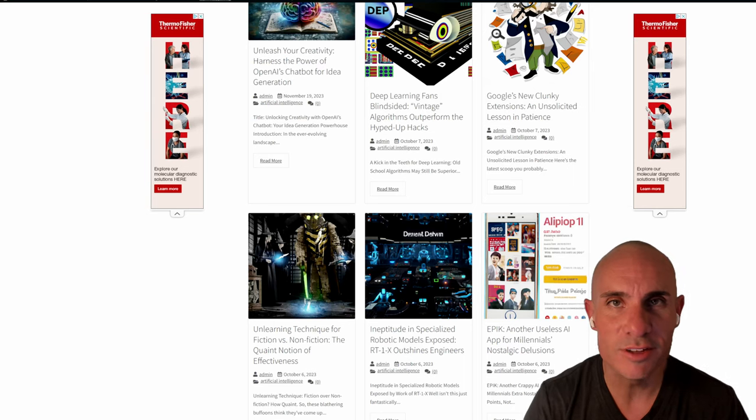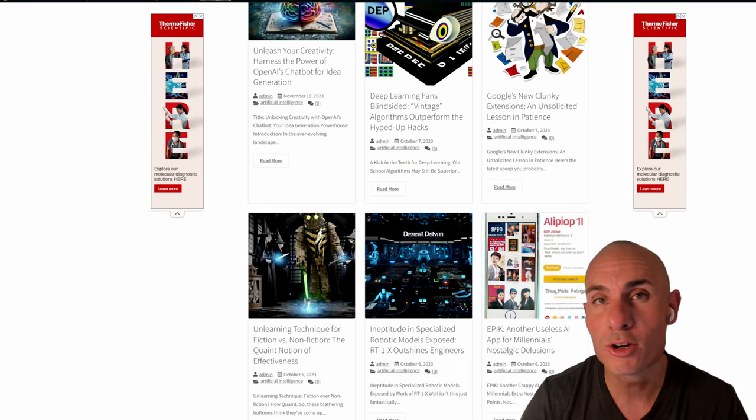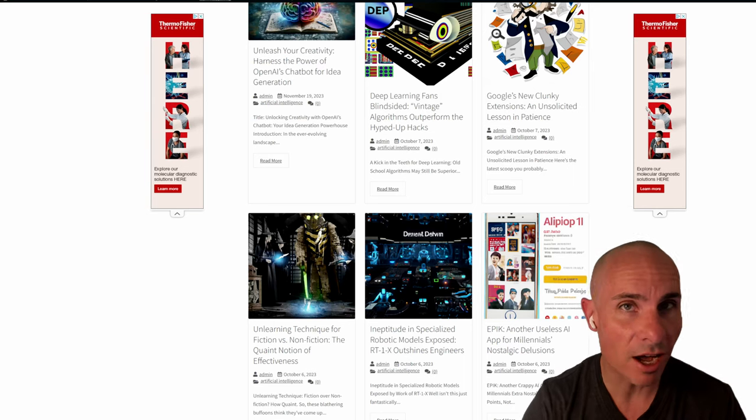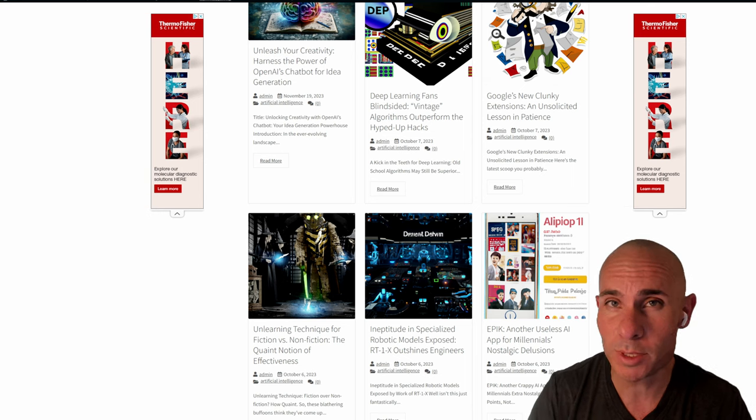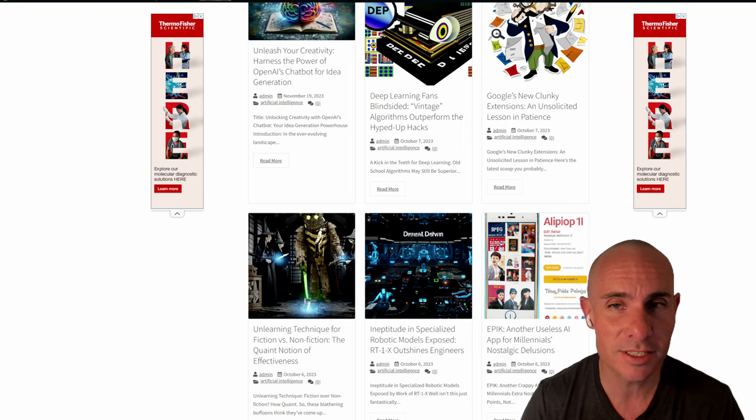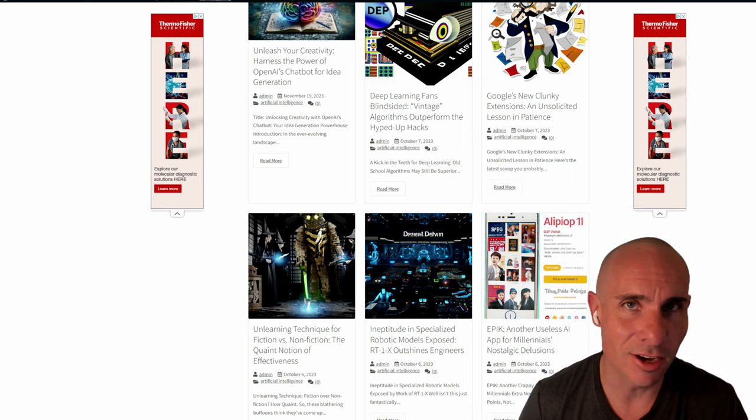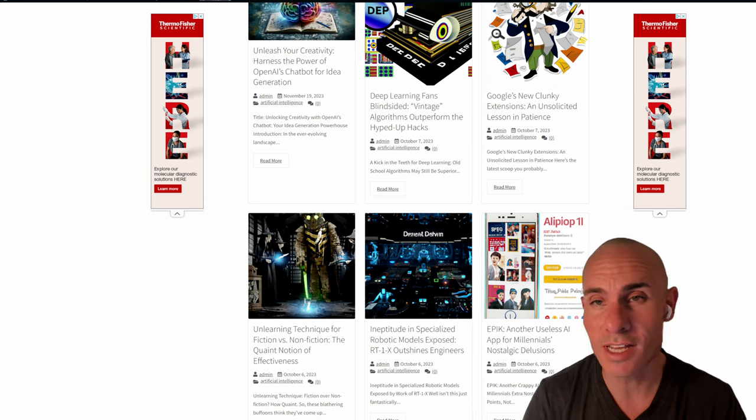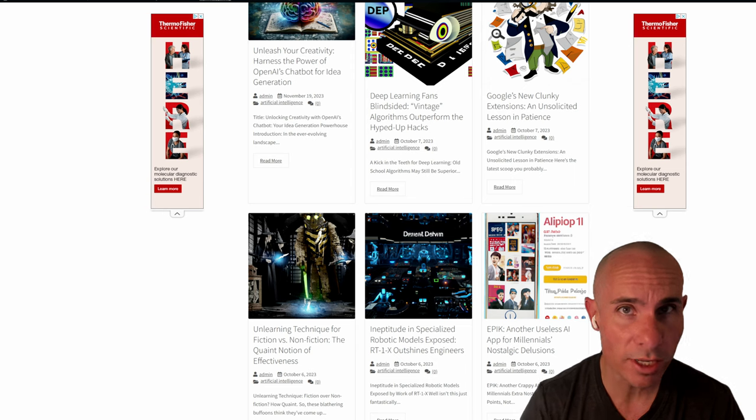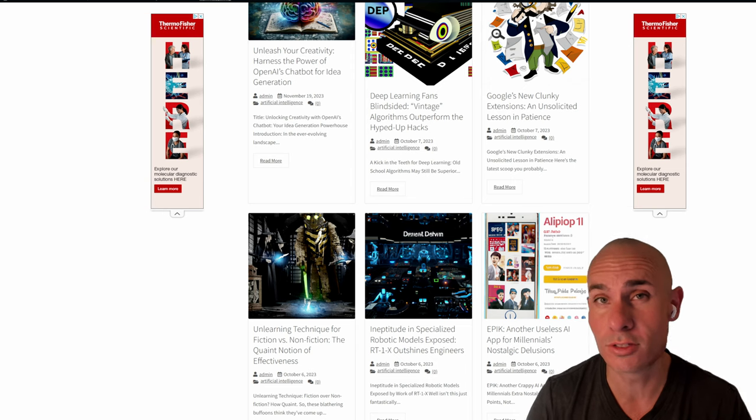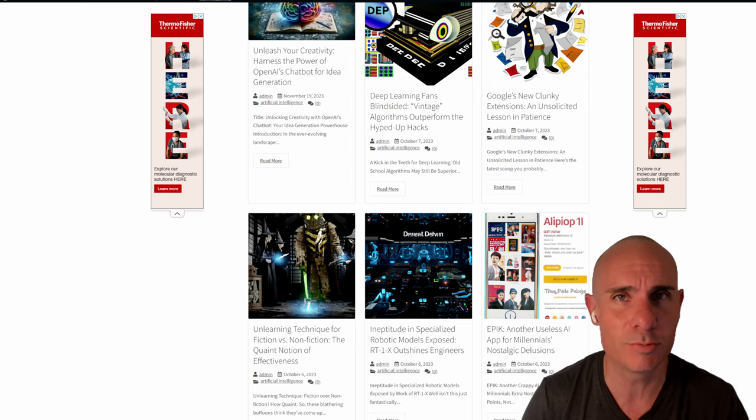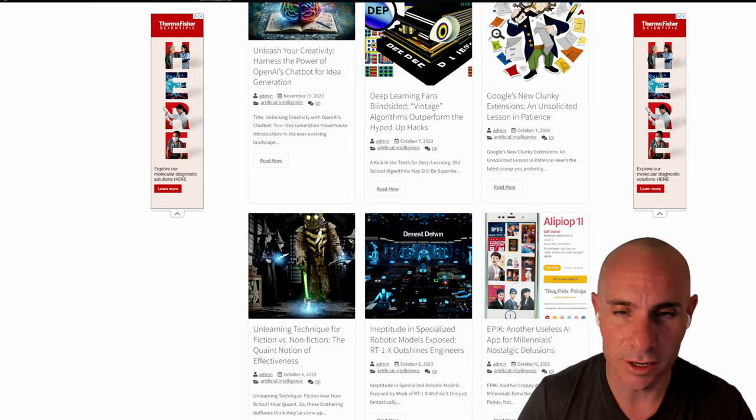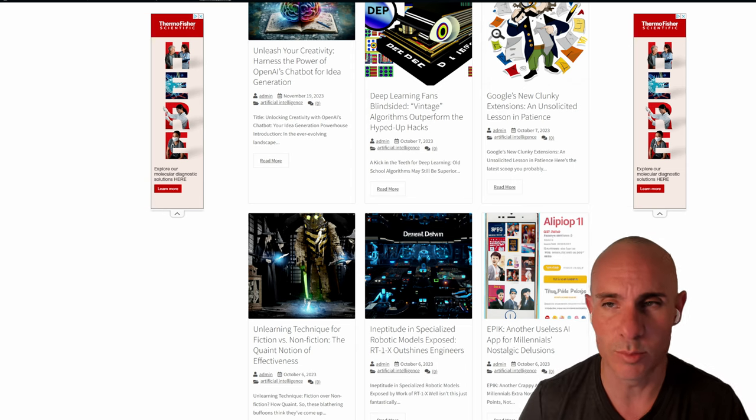A few weeks ago, I did a video showing people how to create fully automated blog articles using Zapier, ChatGPT, and DALL-E 2. Today, we're going to upgrade those articles to use DALL-E 3 for the images because they are drastically better.